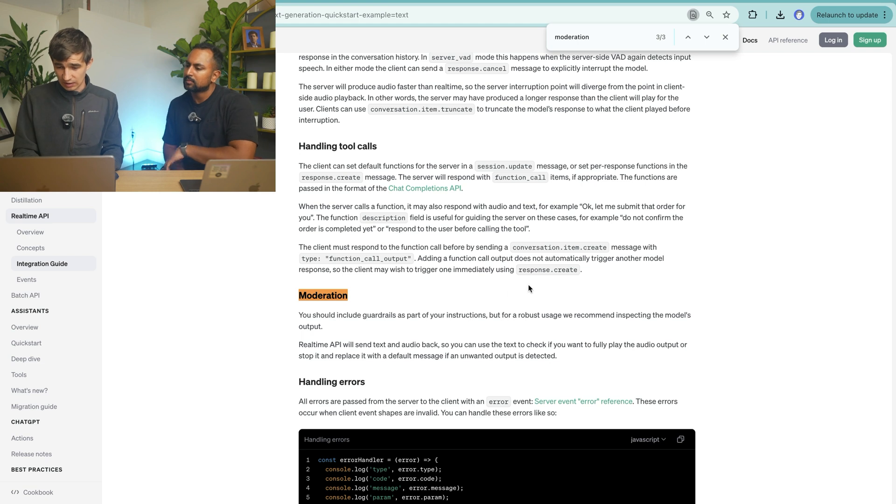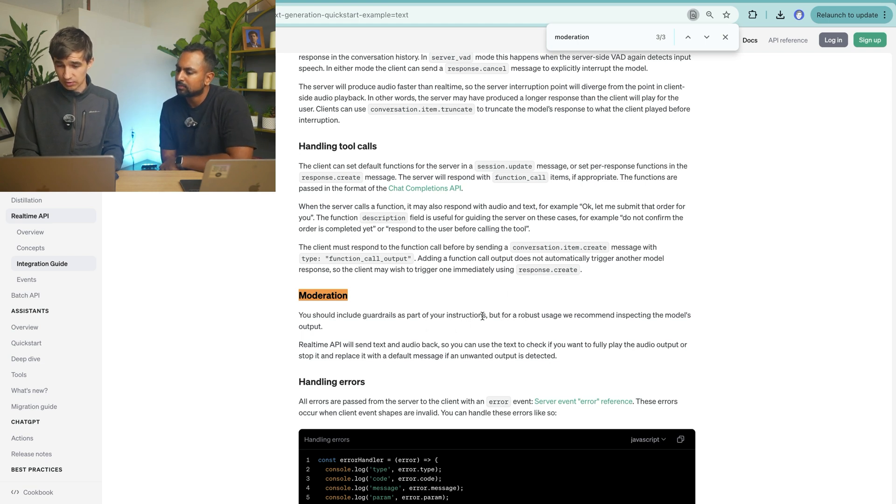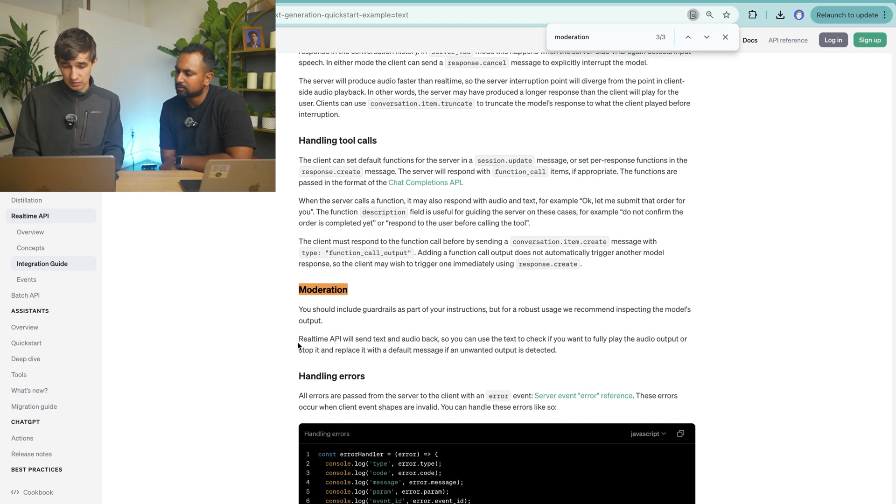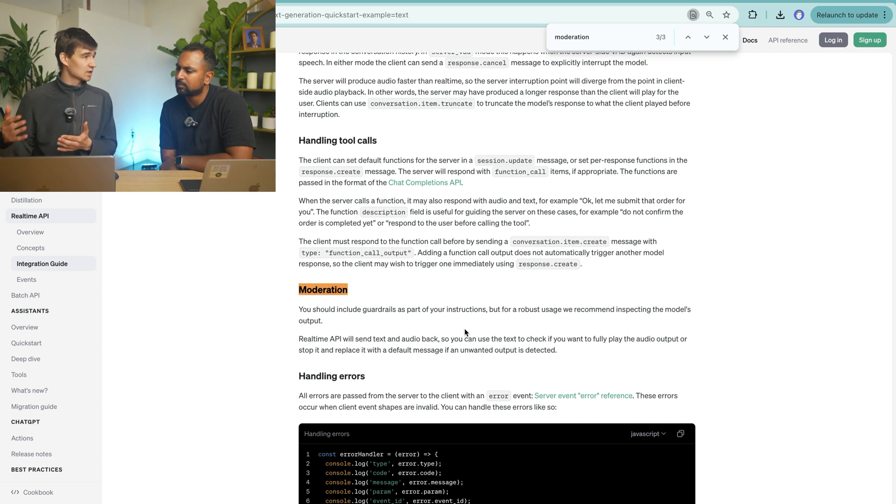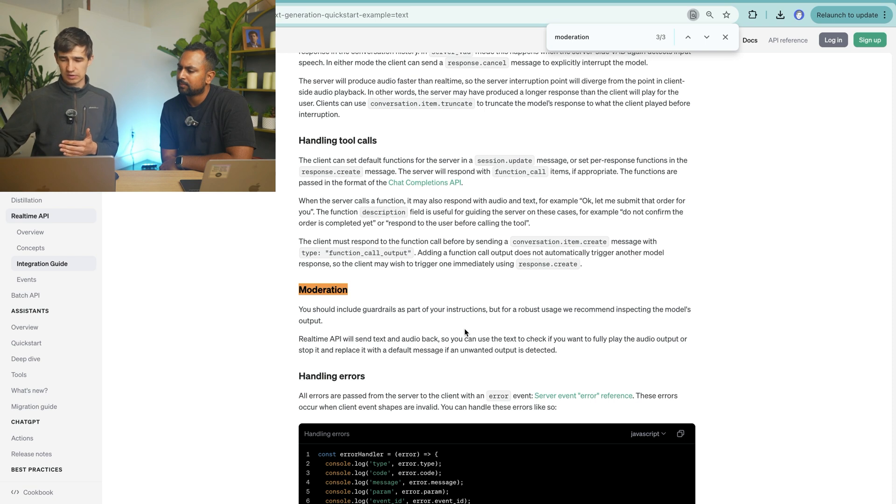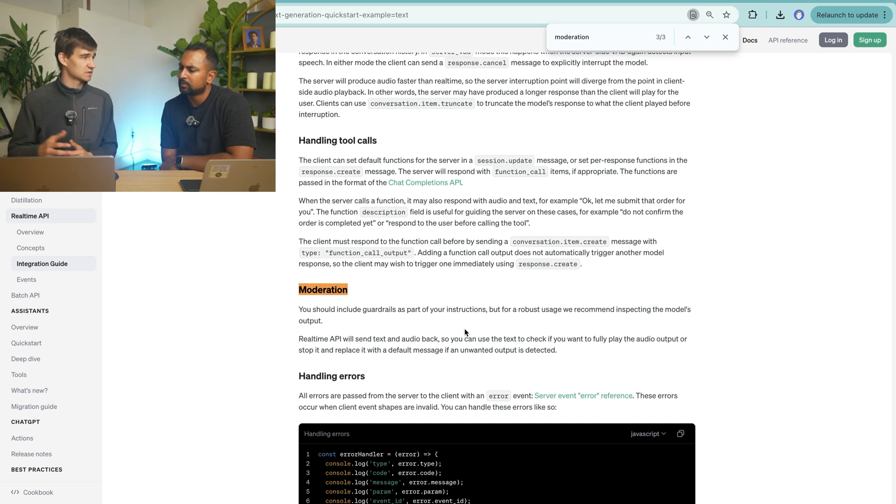The thing that would be interesting is you can combine these different forms of modality, both on input and output, to generate the results that you want. It's actually something that they refer to as they say, why is text useful? So text is useful for moderation. So they have some moderation as part of the instructions. And it says right here, real-time API will send text and audio back. So you can use the text to actually check with the responses before sending it back to the user, right? Let's say if the instructions weren't fully followed or you want to do a reprompt or something.